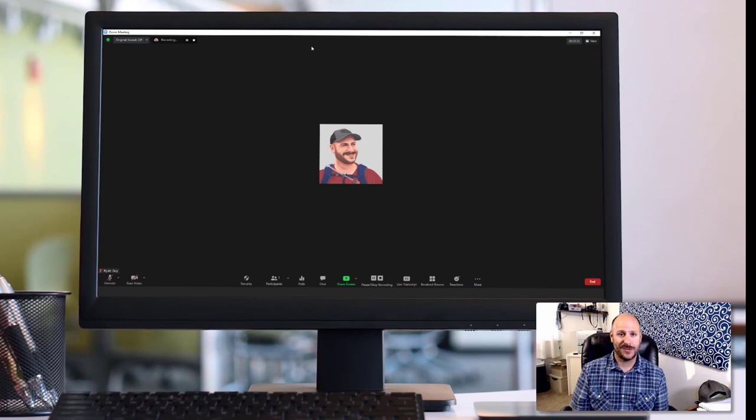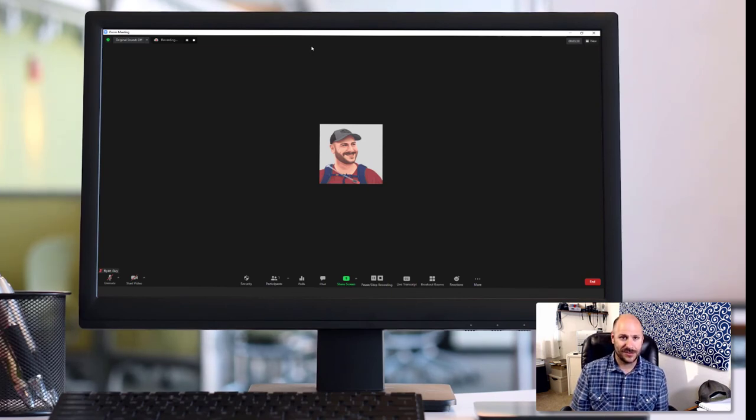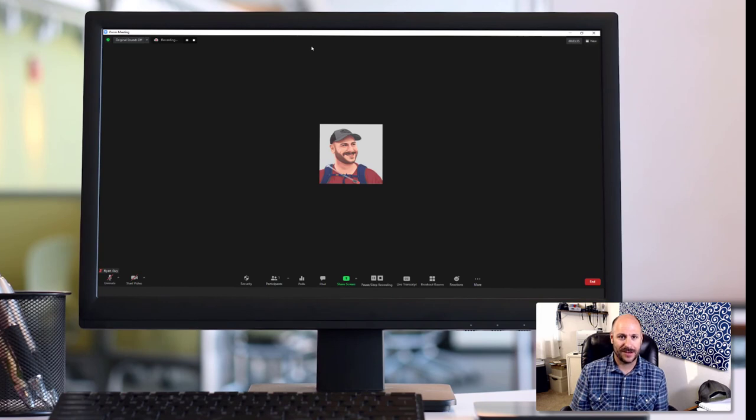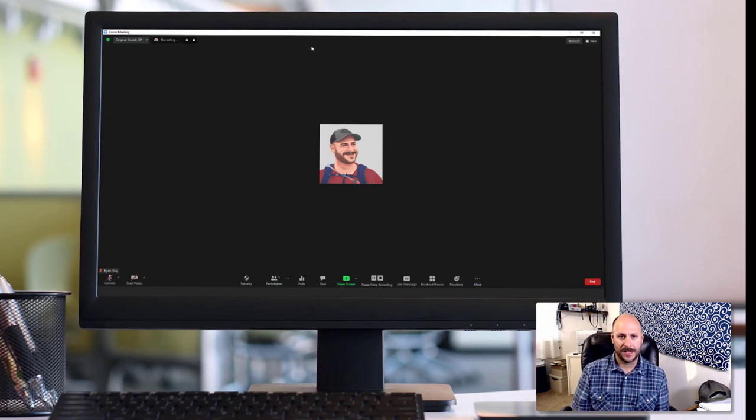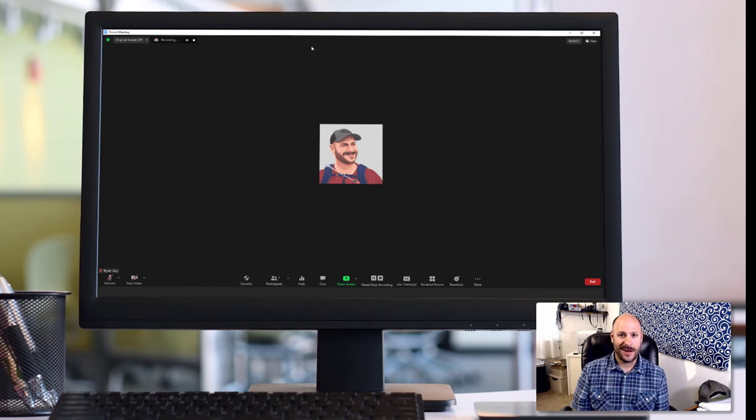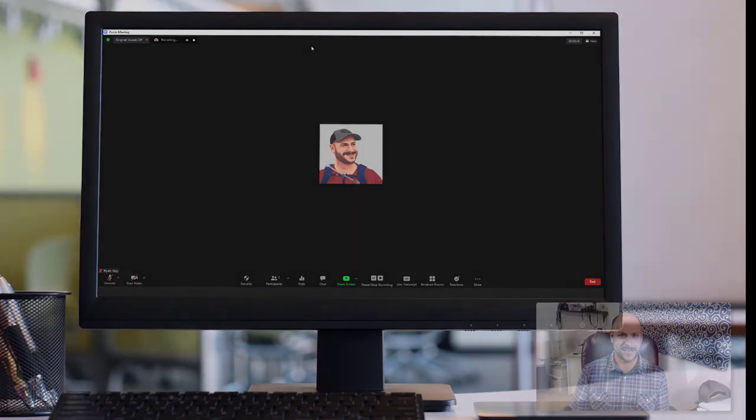Well, I hope this tutorial has been helpful for you. The process of sharing PowerPoint slides is obviously not super difficult. But if you're having trouble with it, by all means, feel free to leave a comment. All right, thanks for watching everyone and have a great day.